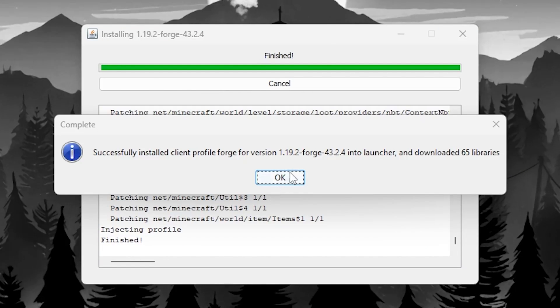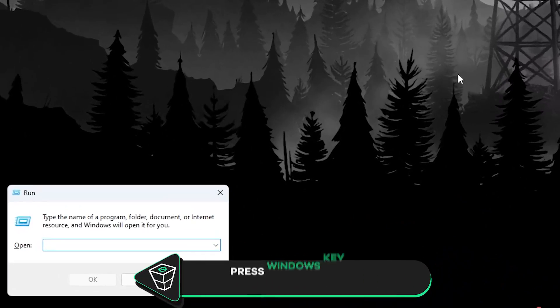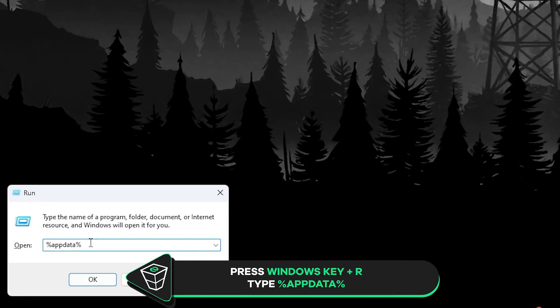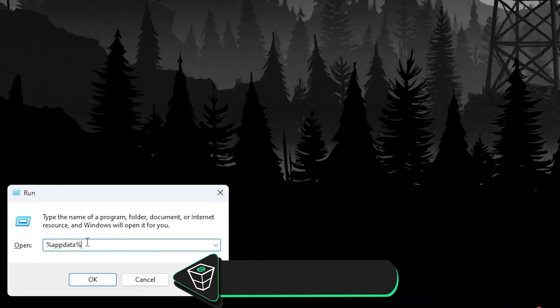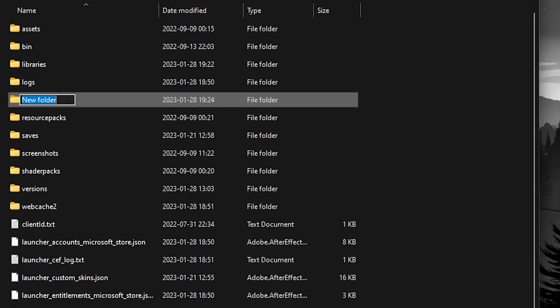After installation finishes, press ok and press Windows key plus R. Then type %appdata%, press ok and navigate to .minecraft folder. Here open or create a folder called mods.